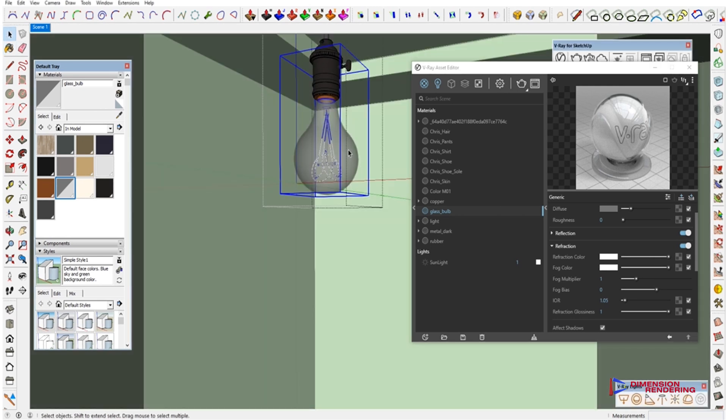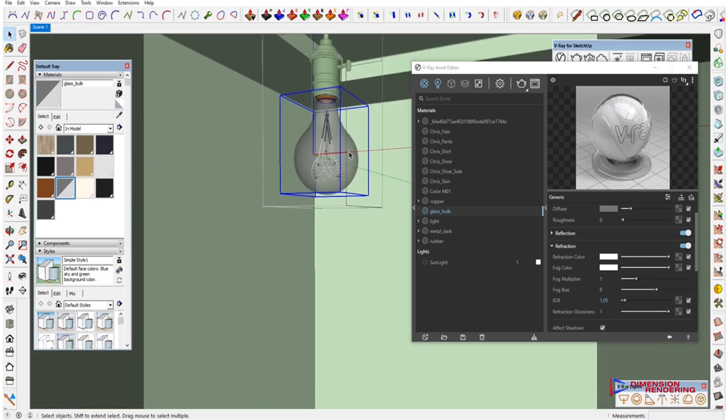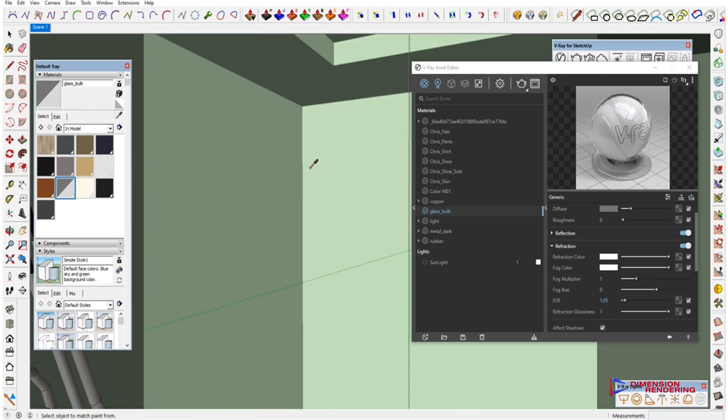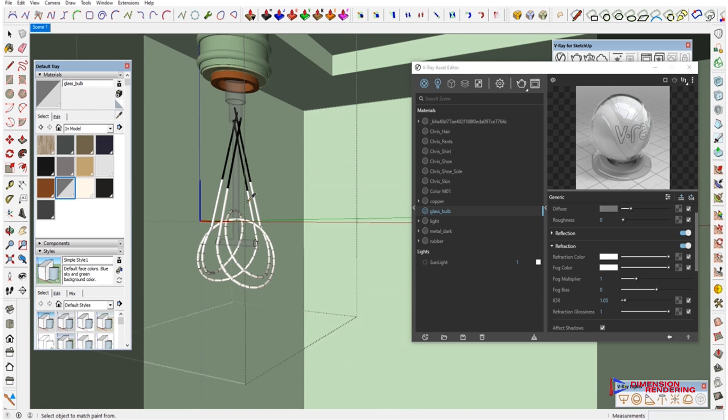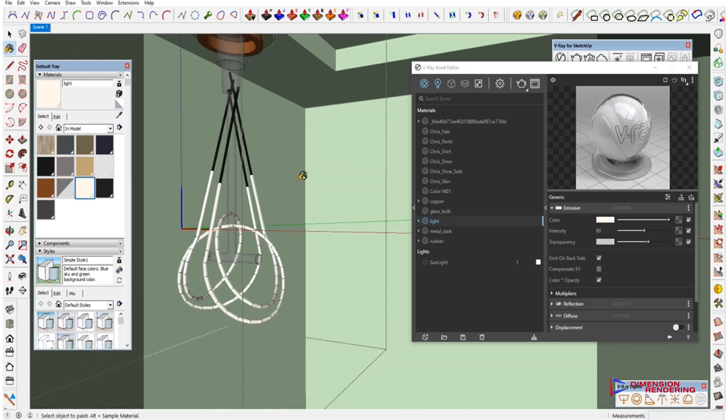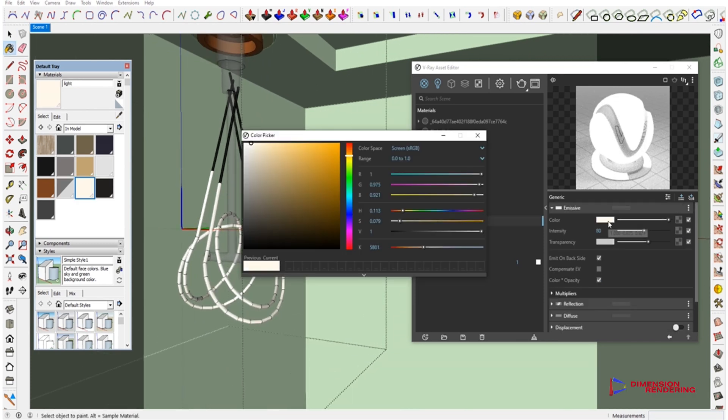And then we will give an emissive material to the filament. The intensity is set at 80 now, but you will see how irrelevant it is for this job.